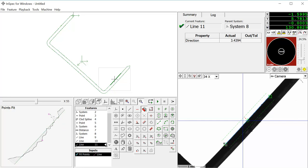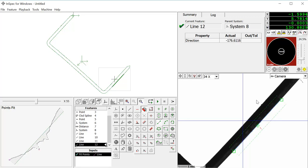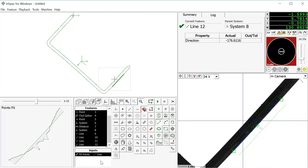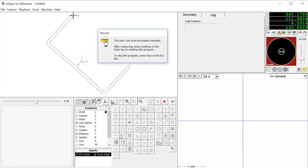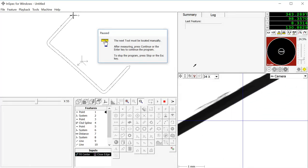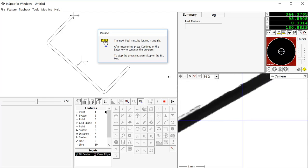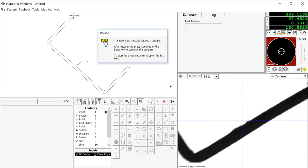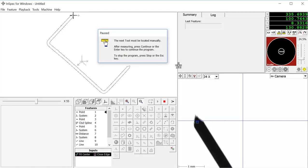We will place the part in a different orientation on the stage, and you will see that the program will be able to find and measure the staple. We will select all of our features and remeasure them. We have placed the staple in a different orientation, and now we just have to start with the same point, and the part will be measured automatically.